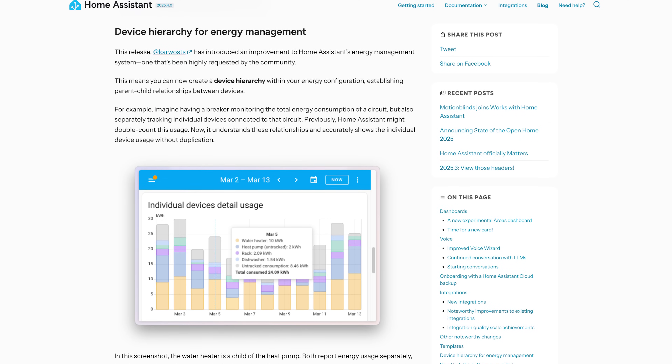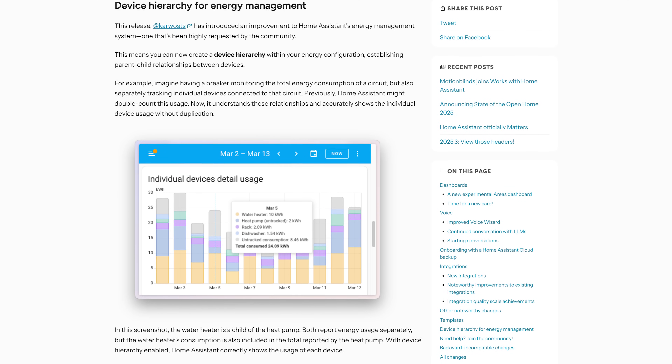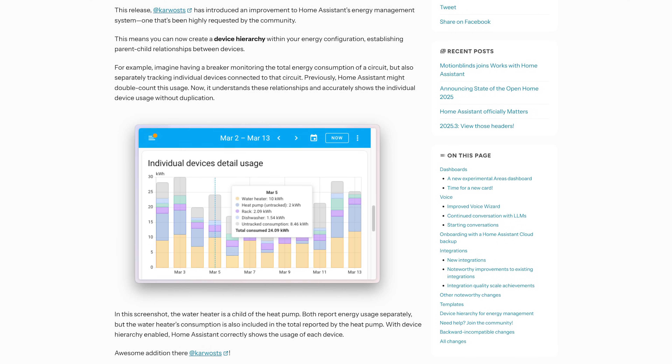Next up is a really cool addition for the energy dashboard: device hierarchy for energy management. For example, if you monitor an energy circuit with a CT clamp but also monitor an individual device that is on that circuit, you can now link those together. This would be really useful for those of you with full energy setups.